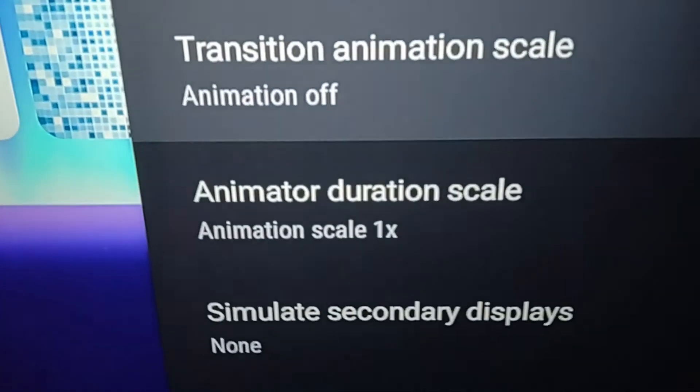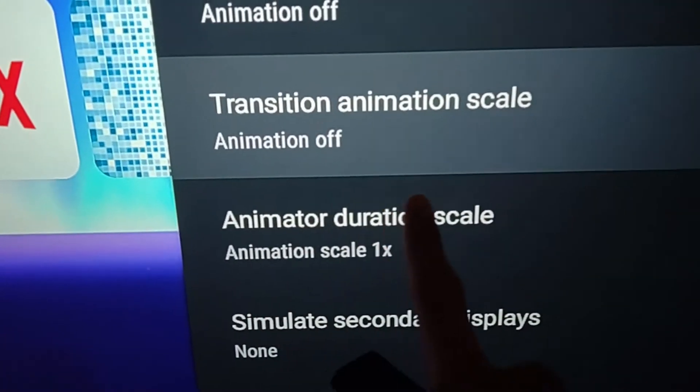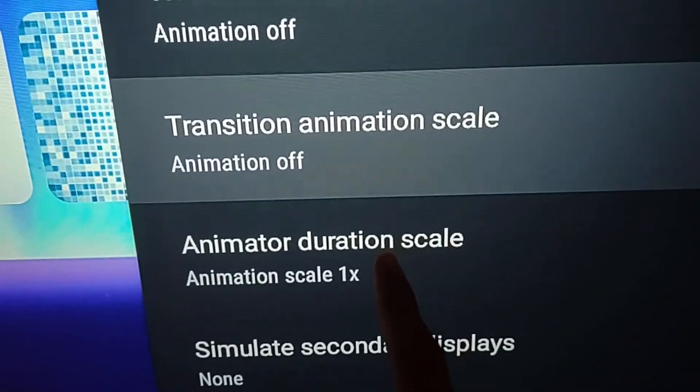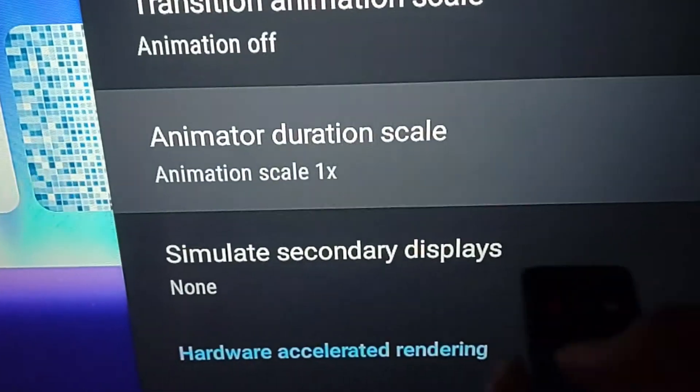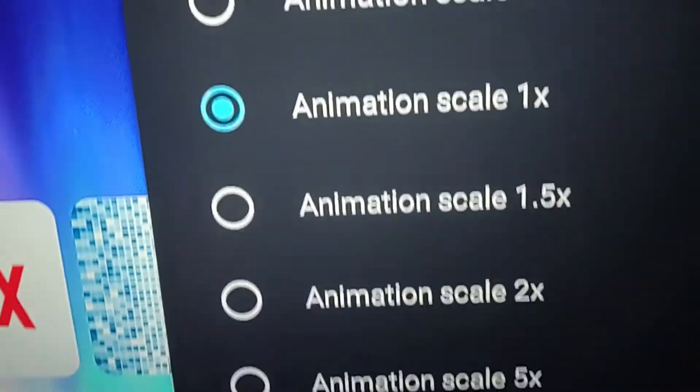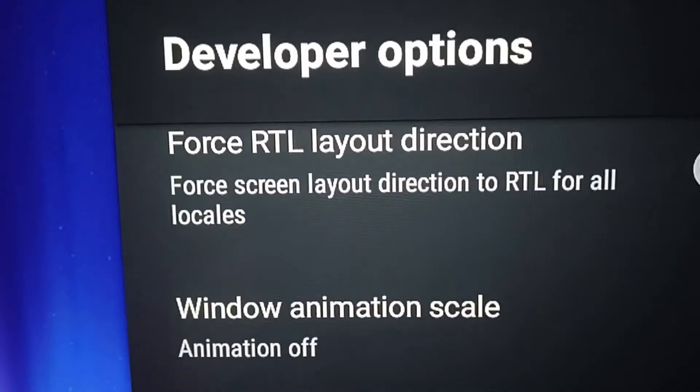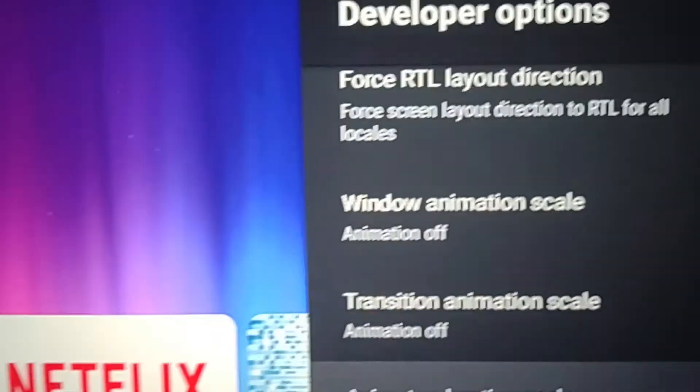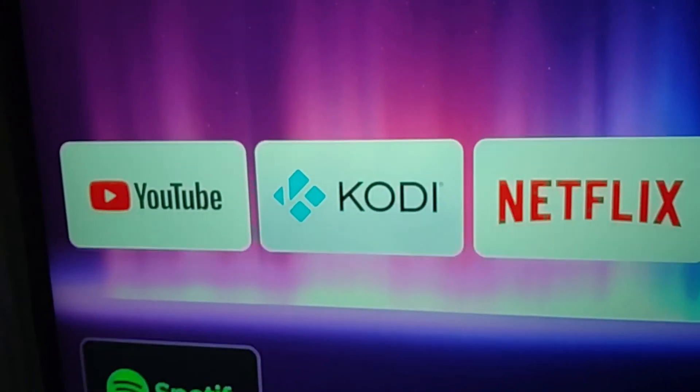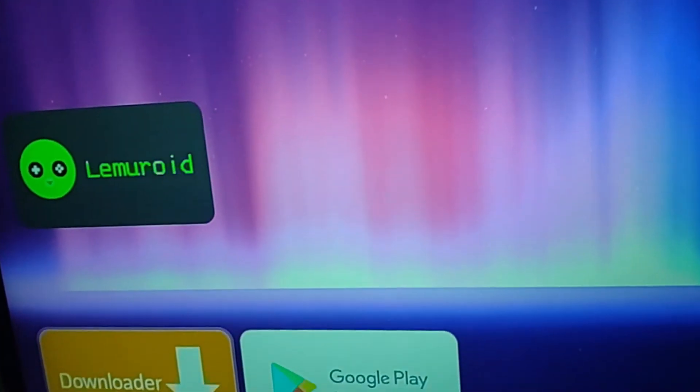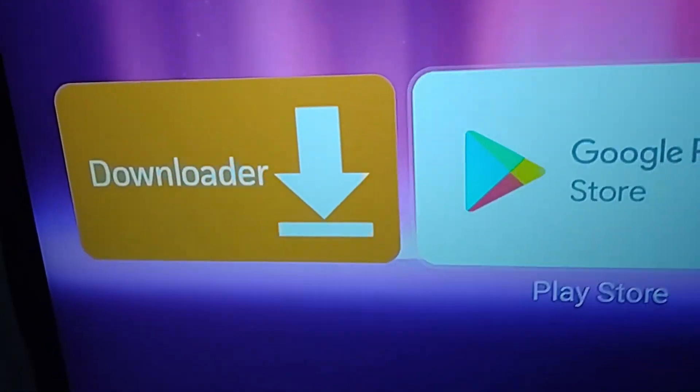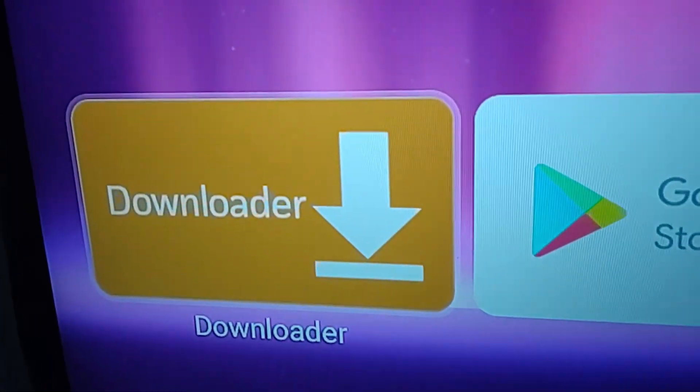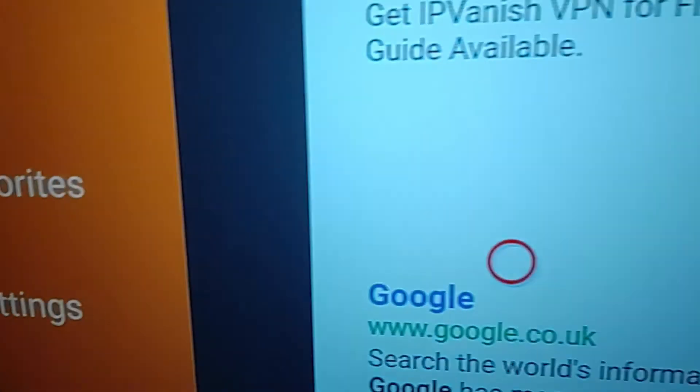But if I turn animator duration scale to off and go back into Downloader...